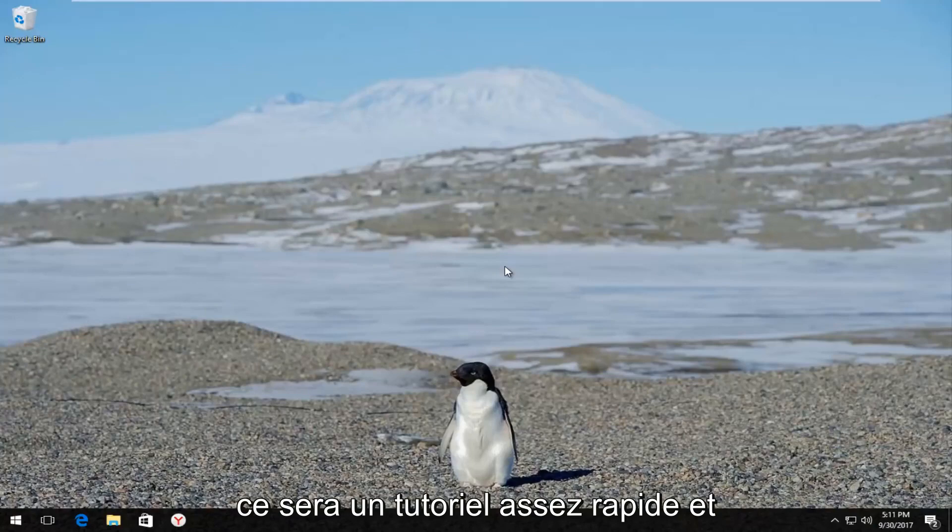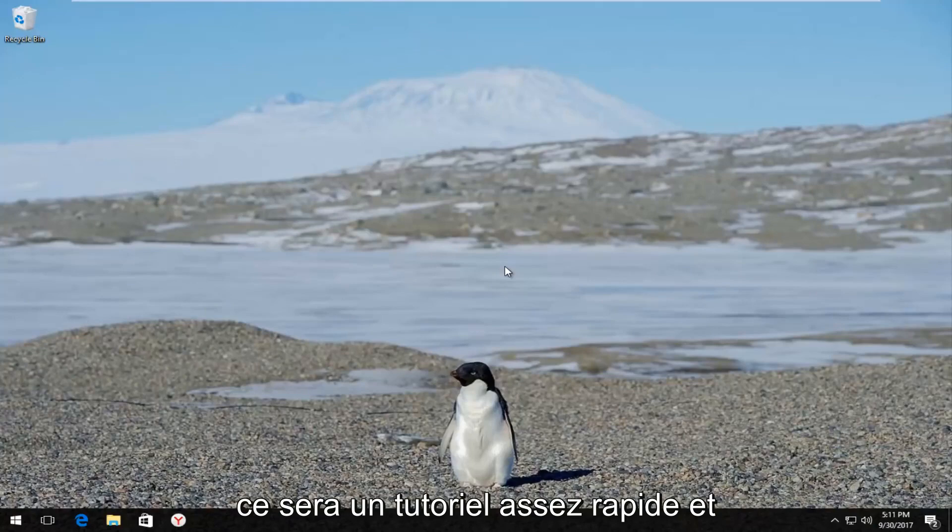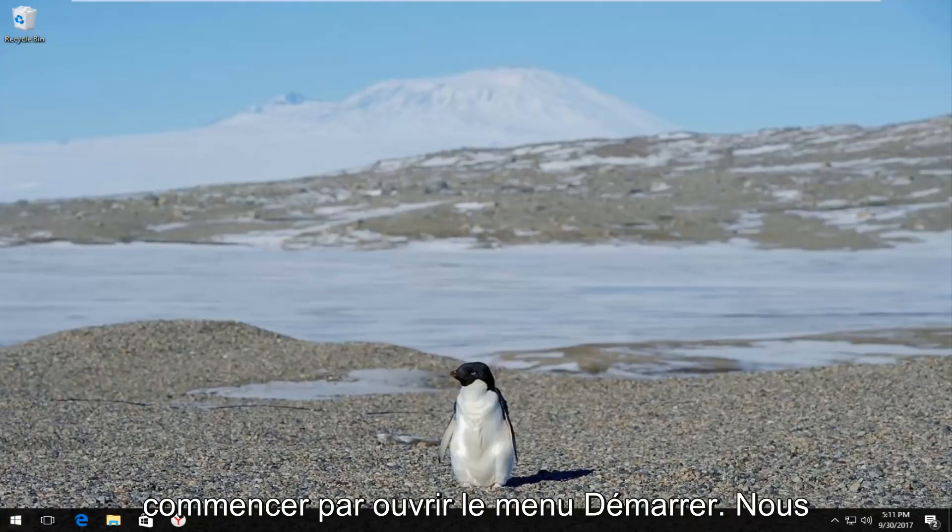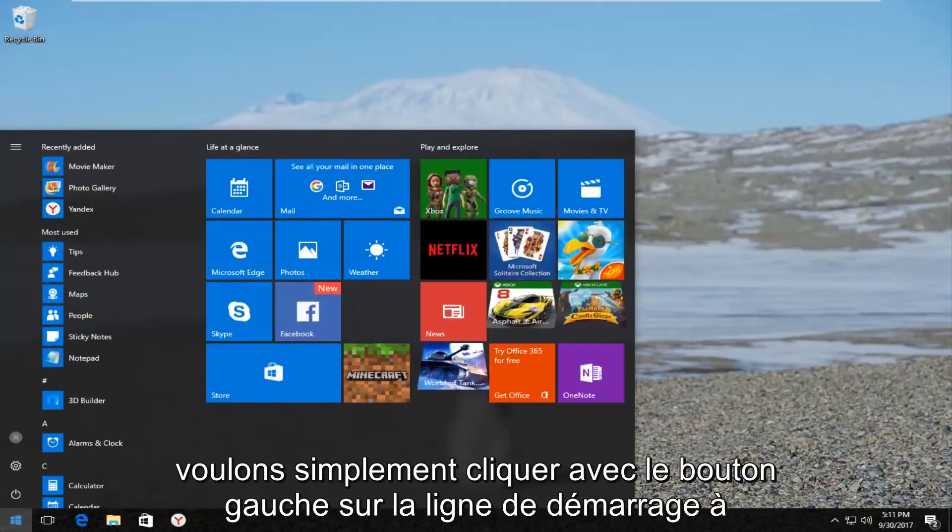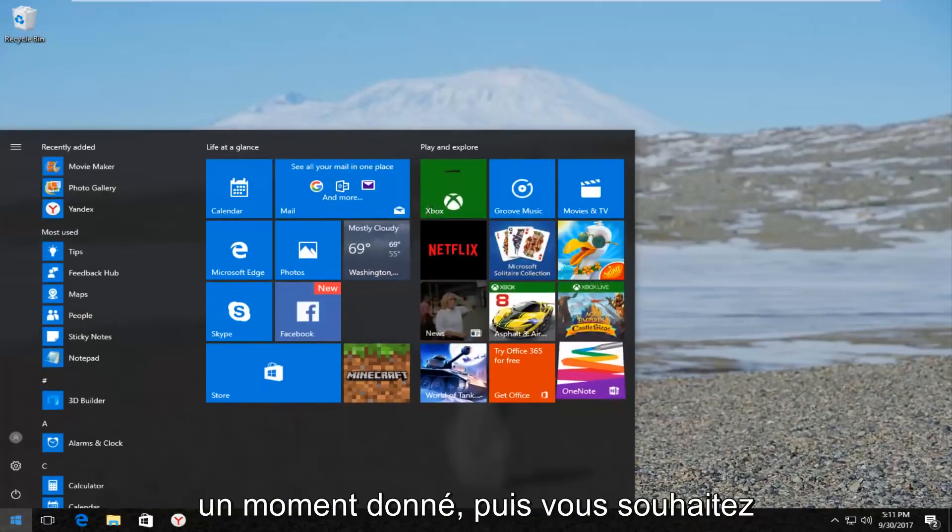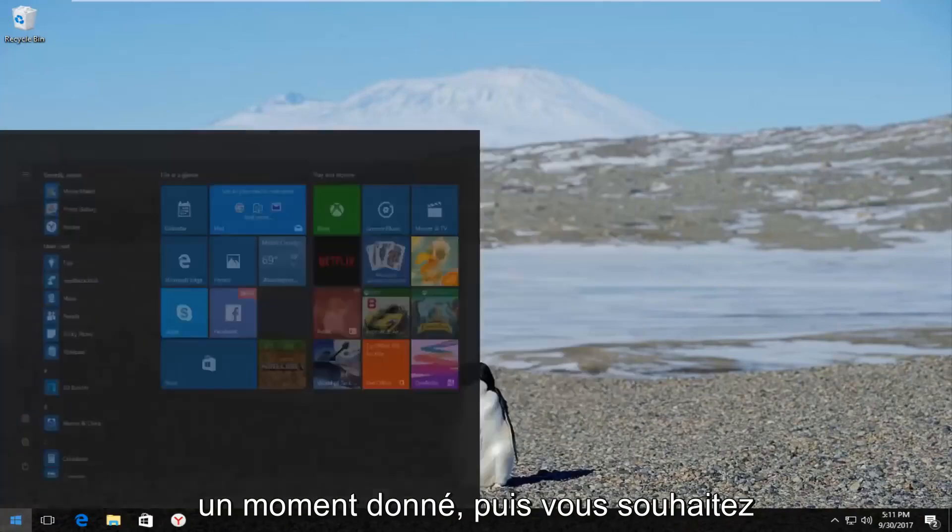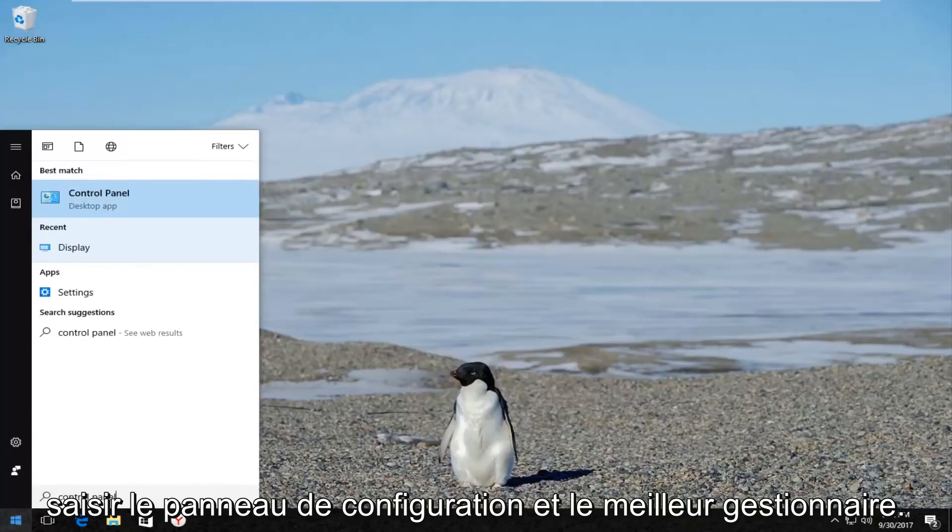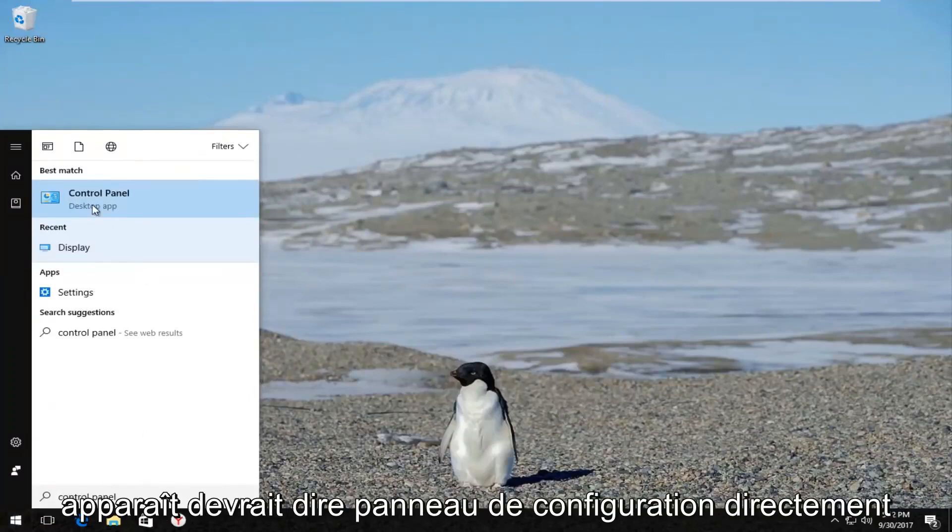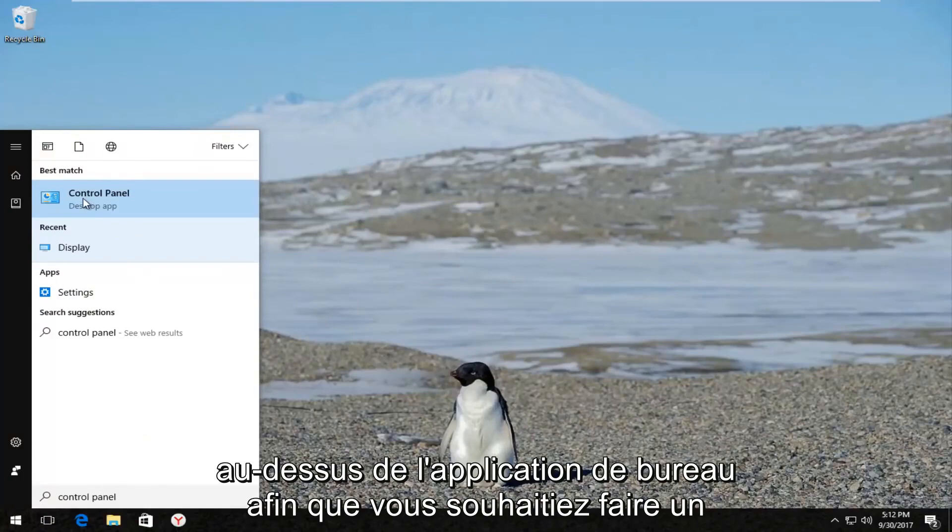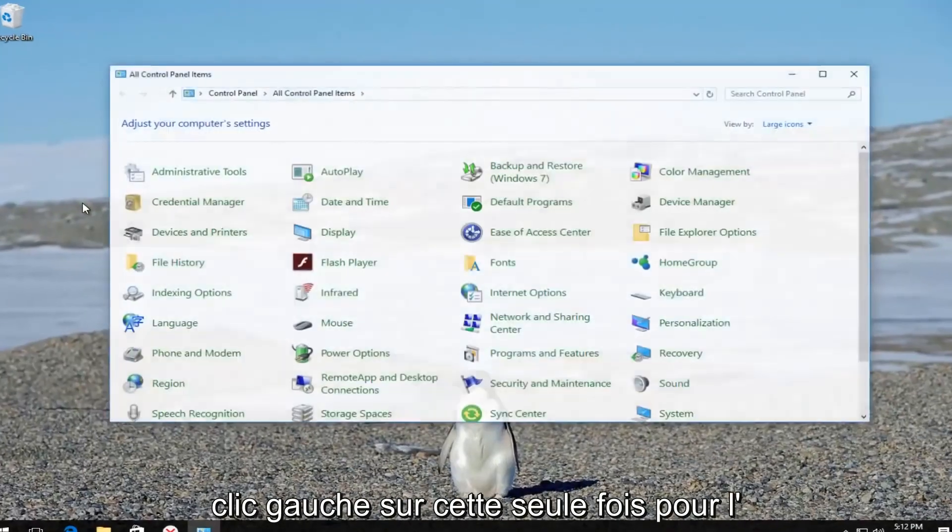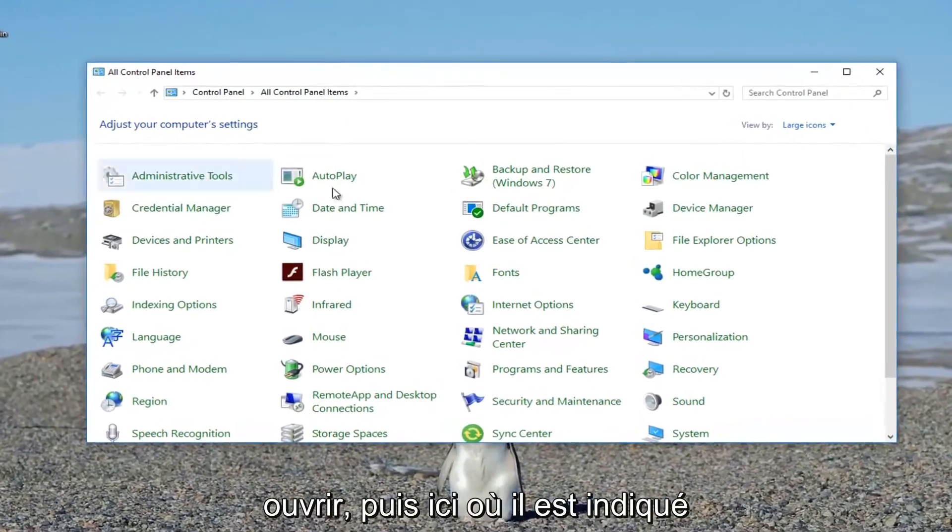This is going to be a pretty quick tutorial and I hope this video is going to be able to help you guys out. We're going to start by opening up the start menu. Just left click on the start button one time, and then type in control panel. The best match should say Control Panel directly above desktop app. Left click on that one time to open it up.